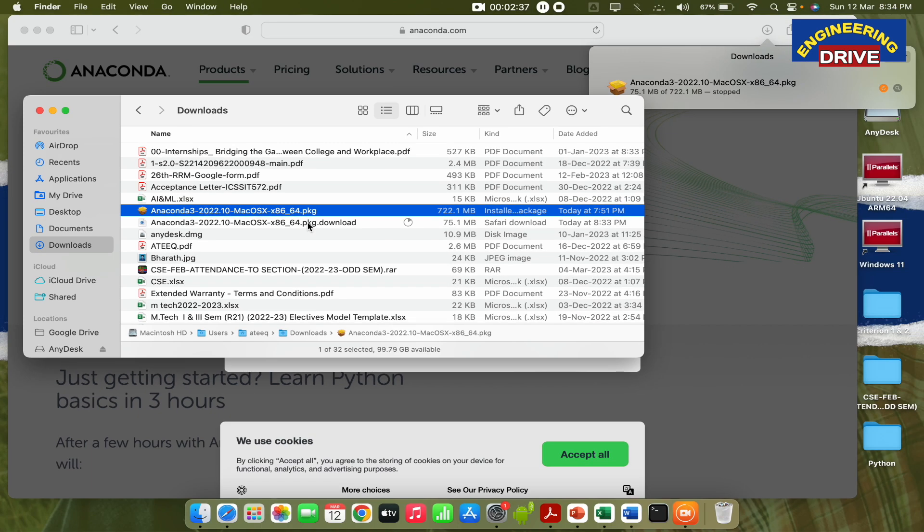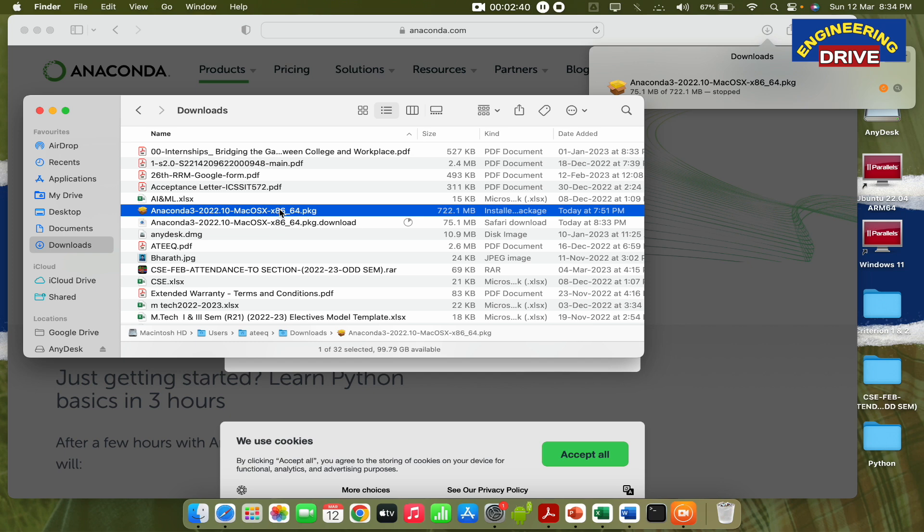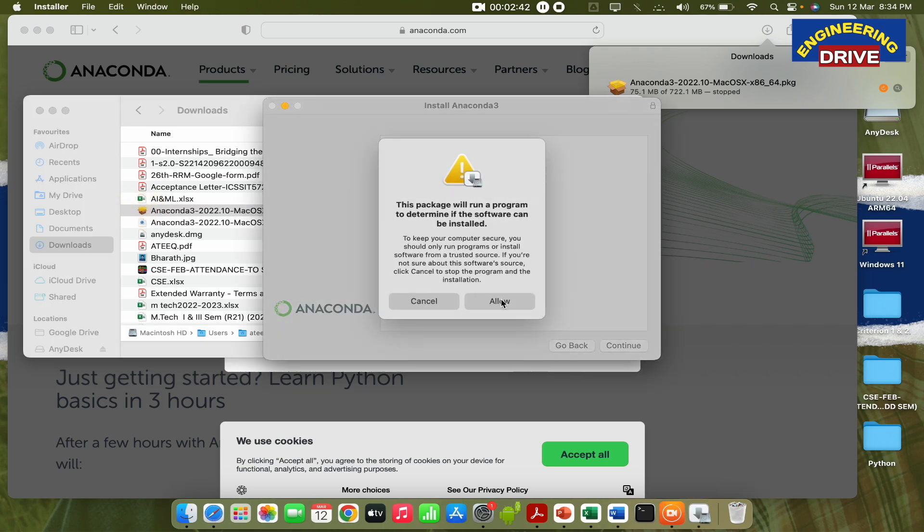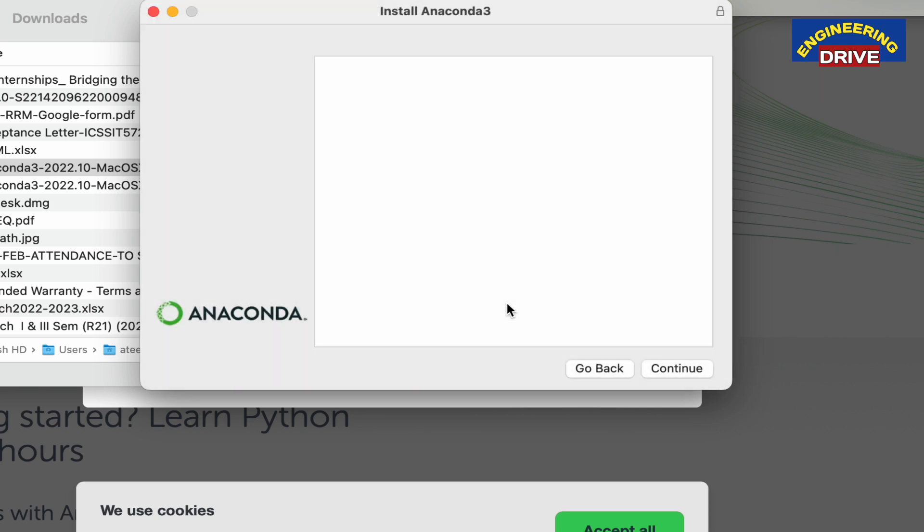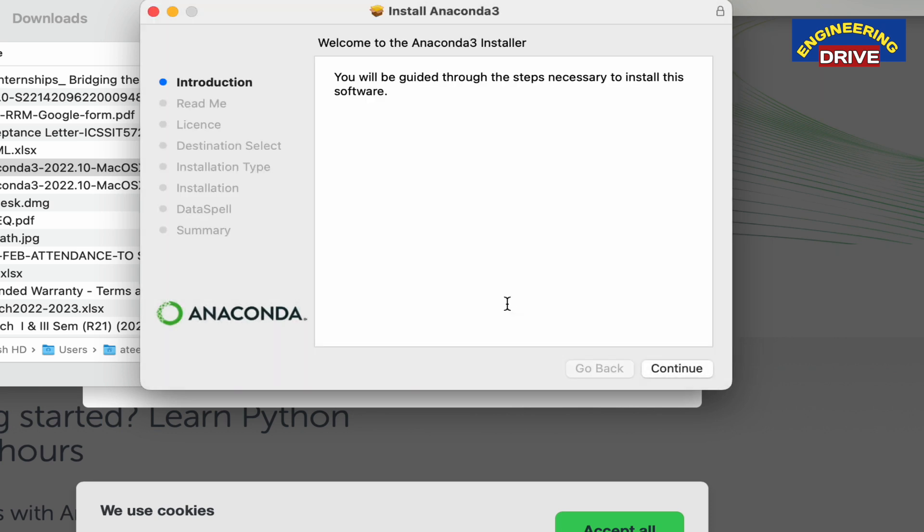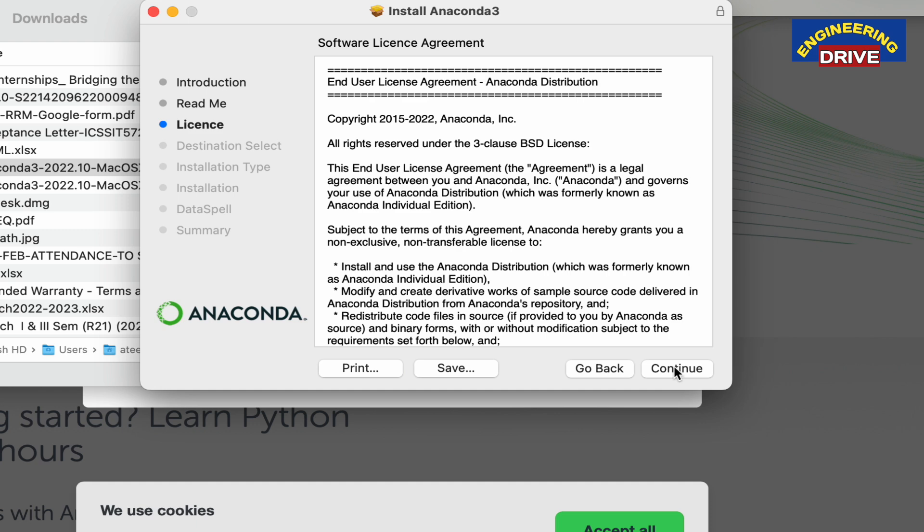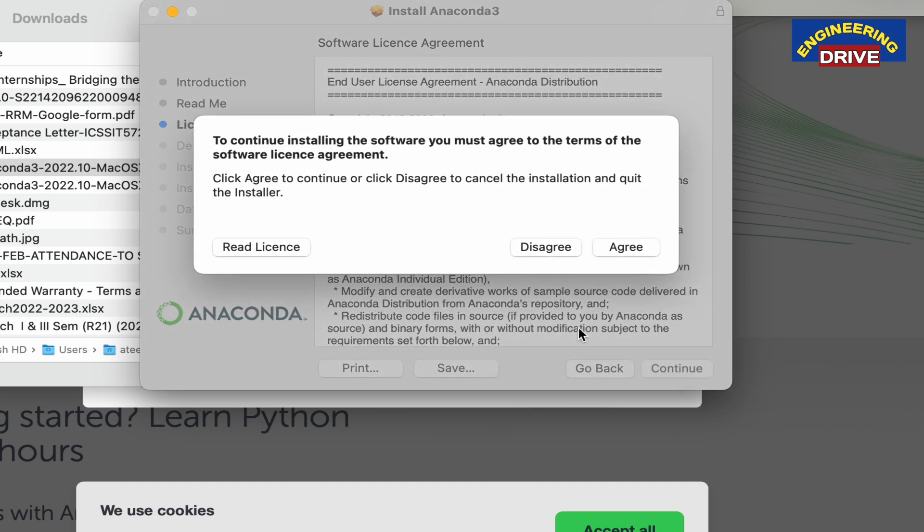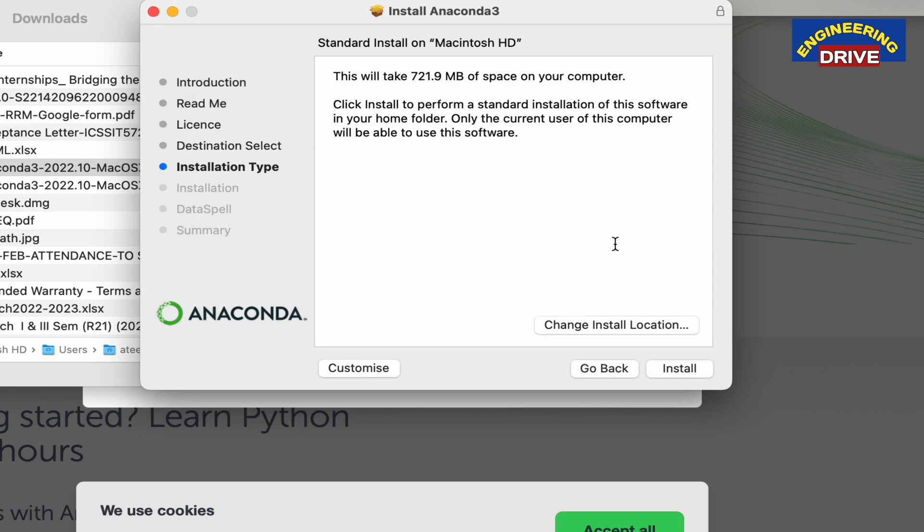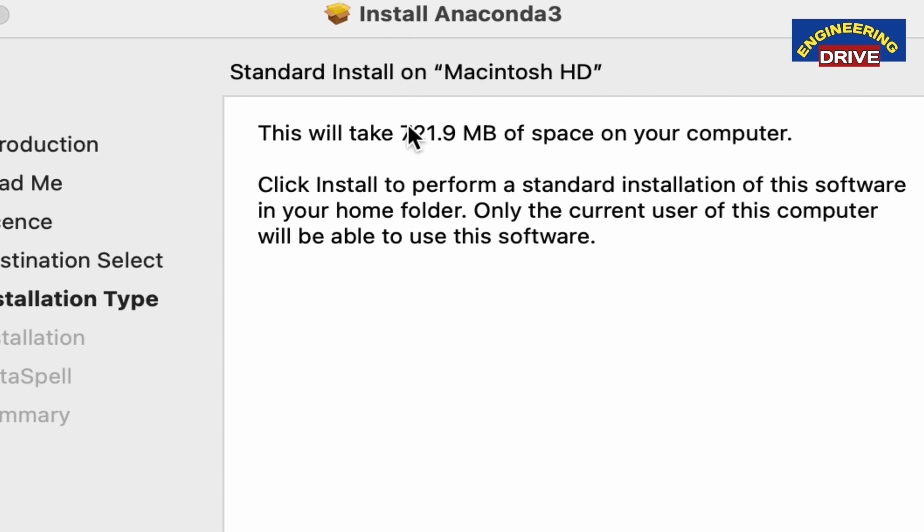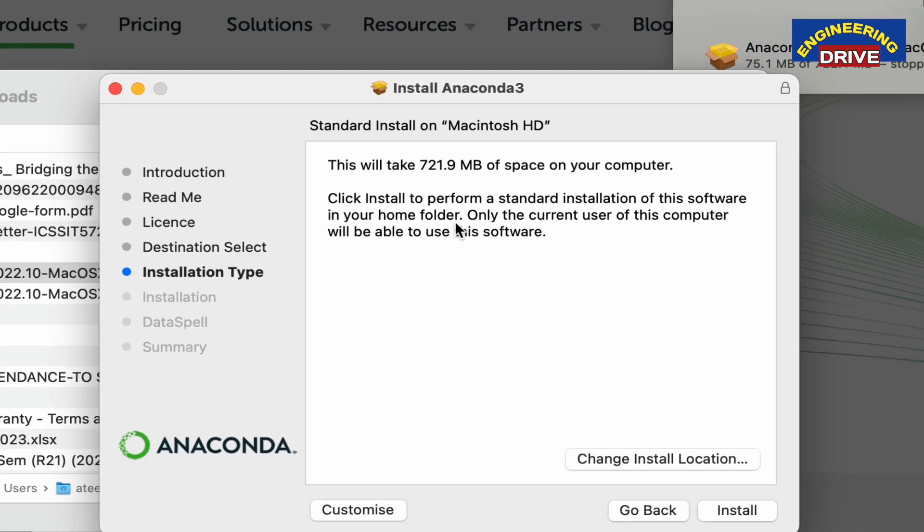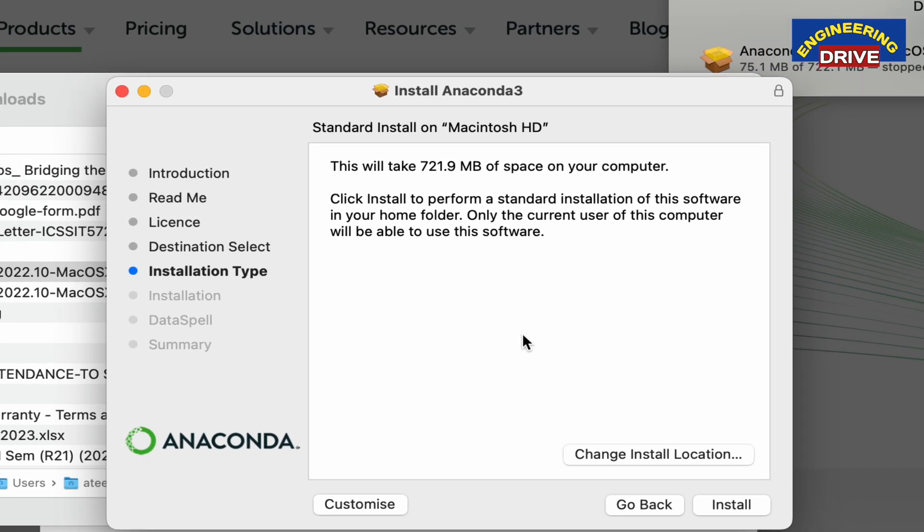To install this application, simply click on this file and click on allow for whatever warning messages you get. Click on allow again. The application Anaconda 3 is ready to install, so click continue, continue, continue, and then accept the license agreement. It says this application will take 721.9 MB of space on your computer, so you need to check whether you have this much space available first.